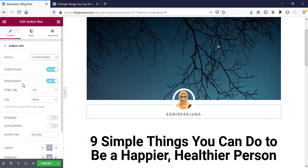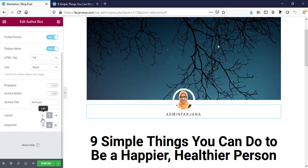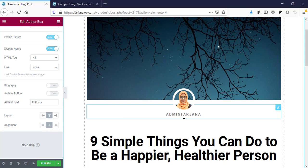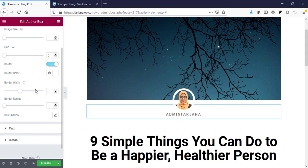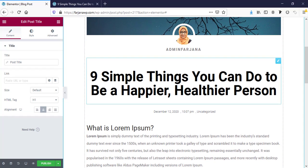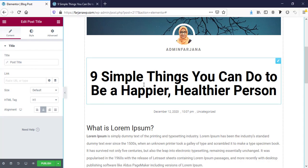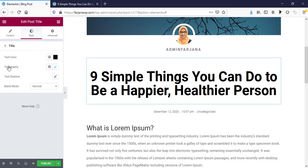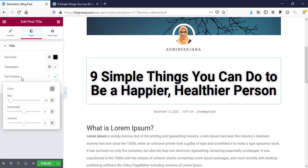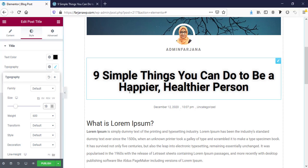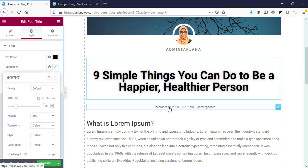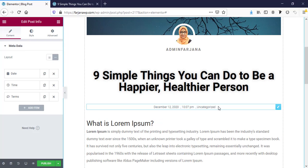Here is the profile image, profile name, and layout customization options as well. There is alignment control, and you can customize all the text from the Style tab. Next is the blog post title, which also comes dynamically from our blog post. We can customize the font style and decrease the text size — for example to 50 pixels or smaller.